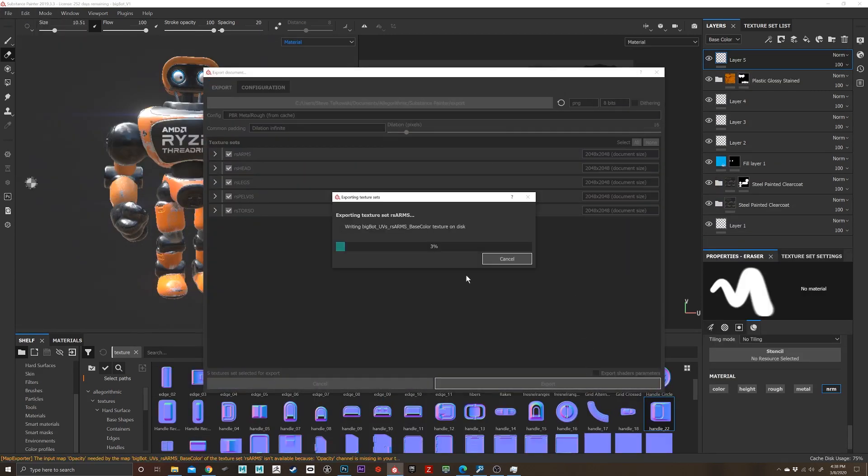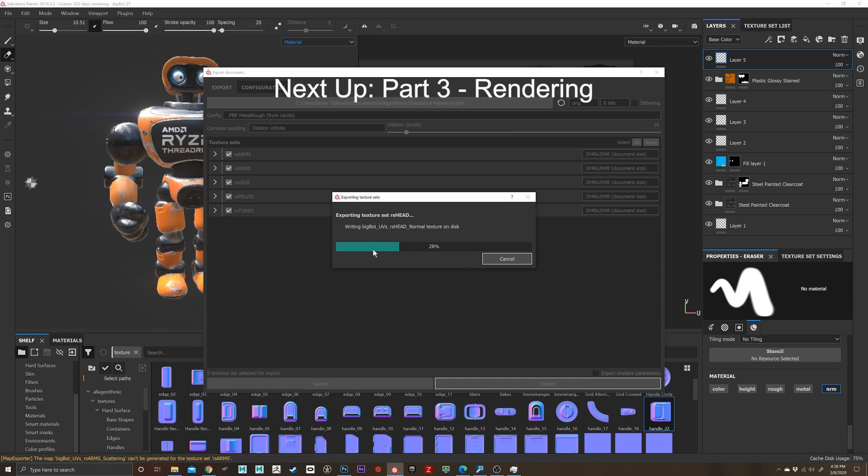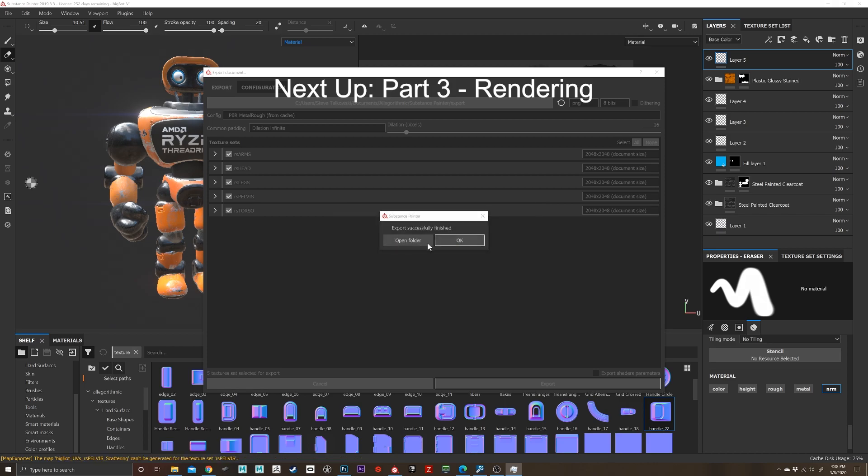Let me see here. Oh, I'm actually exporting for use in rendering. So now we're going to go over to Maya and jump back into Redshift. So meet me over in part three.